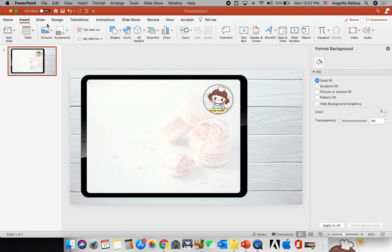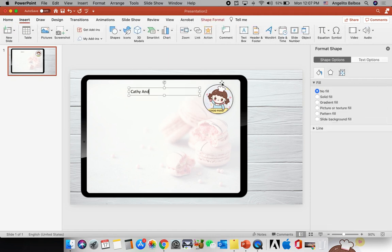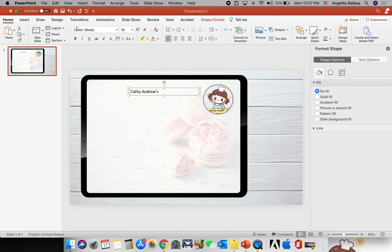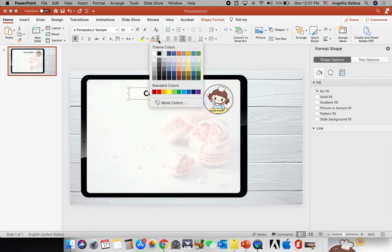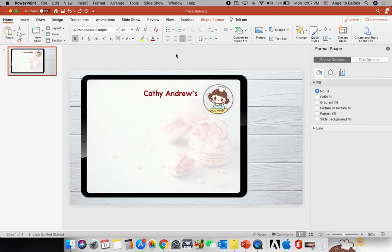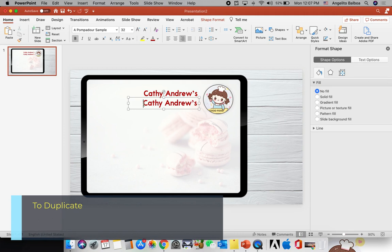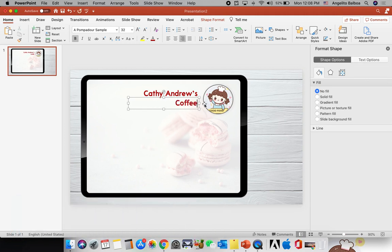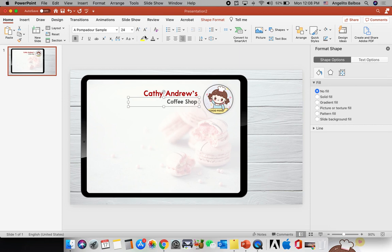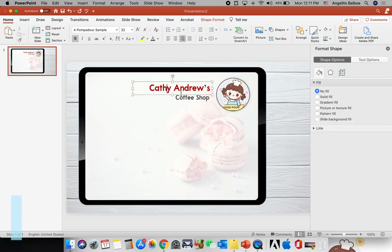I'll position the logo, then insert a text box and type "Cathy Andrews" in Pompadour font, make it bold, align it to the right, and set the size to 32 with a red font color. Then I'll press the Option key while dragging to copy it, change the text to "Coffee Shop", make it gray, and set the size to 24. I'll duplicate it again, align left, and type "Main Menu" at size 44 in blue.